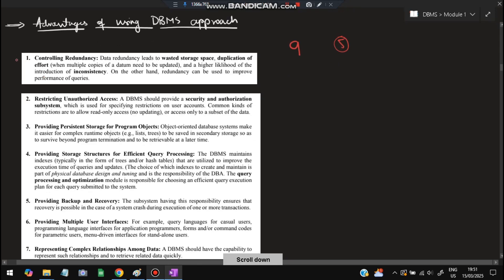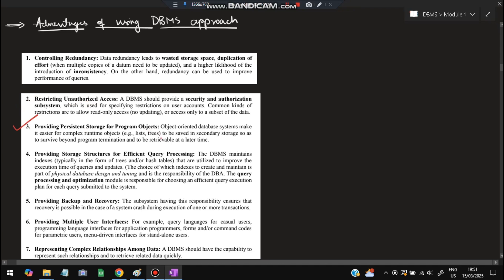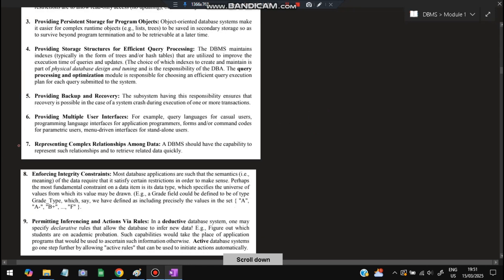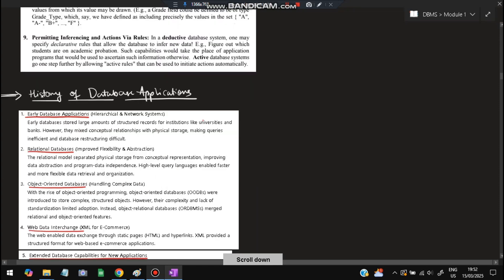Advantages of using the DBMS approach — there are nine advantages, remember any five. Controlling redundancy means avoiding duplicate data and wastage of storage. Restricting unauthorized access means security will be there and hackers won't be allowed. Providing persistent storage for program objects means the data stored will be kept for a longer time. Providing storage structures for efficient query processing. Providing backup. Supporting multiple users. Helping represent complex relationships among data. Enforcing integrity constraints — no useless data. Permitting inferencing and actions via rules.